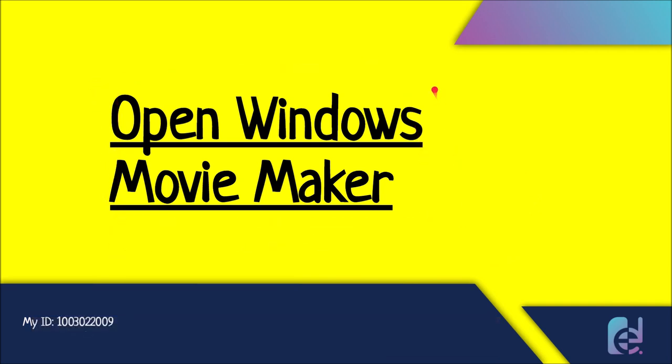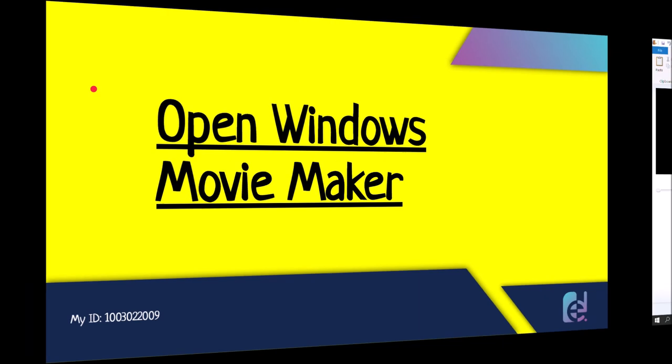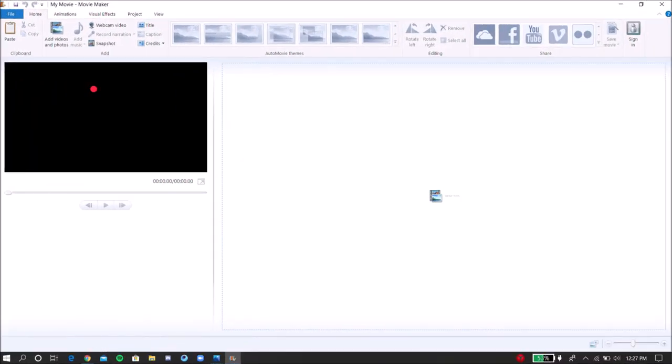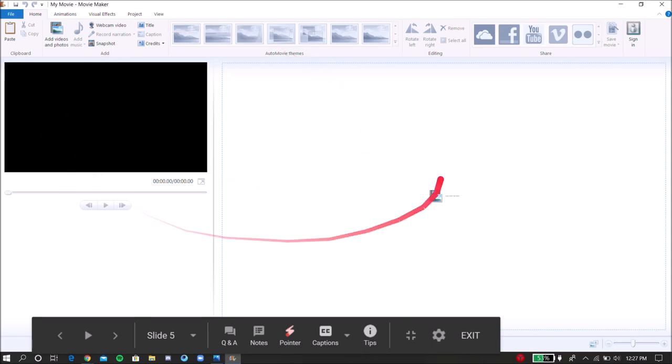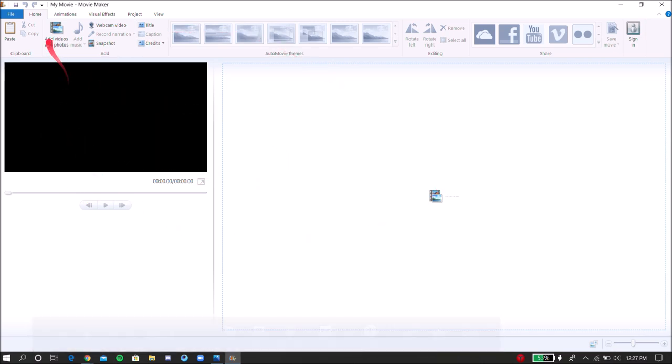You need to open Windows Movie Maker. On Windows 10 laptops, Windows Movie Maker is not already installed. You have to install it from the Windows website. So once you install it and open it, it looks like this. What you're going to do is click on this button right here, add videos and photos.